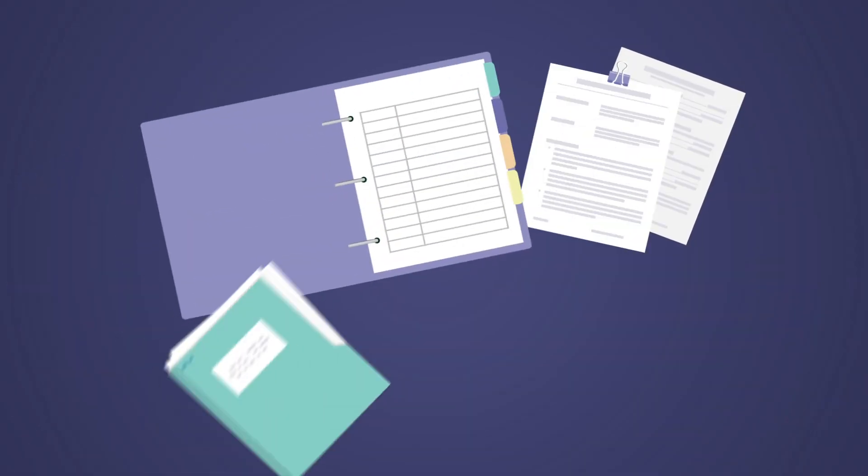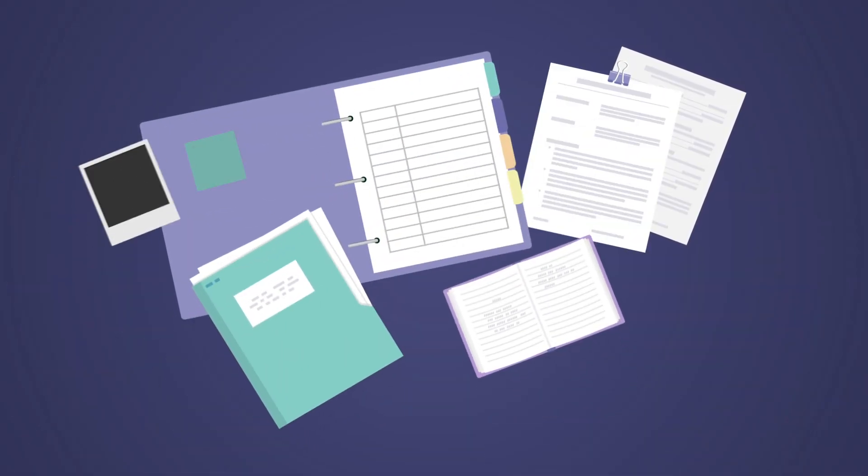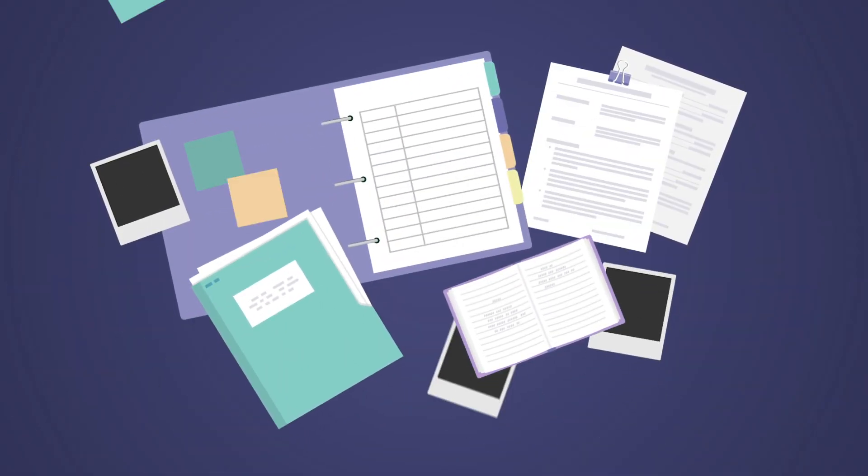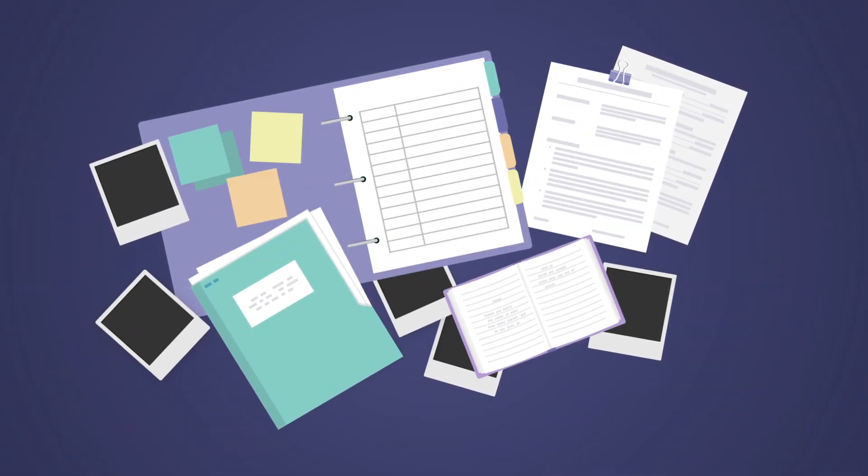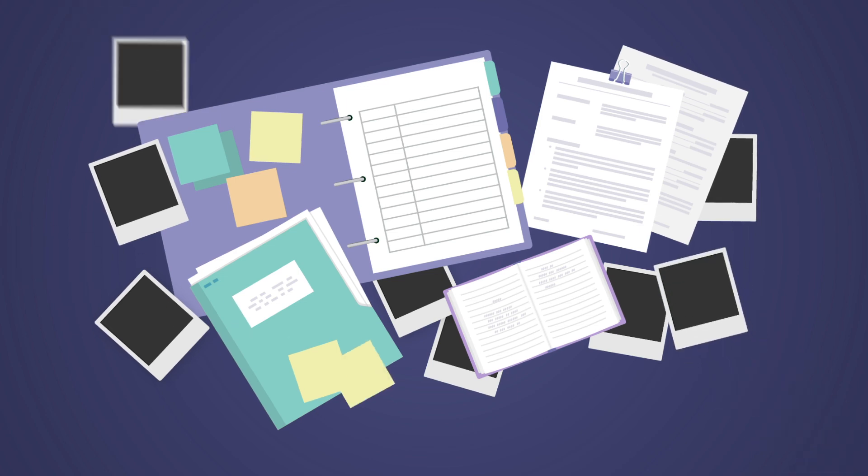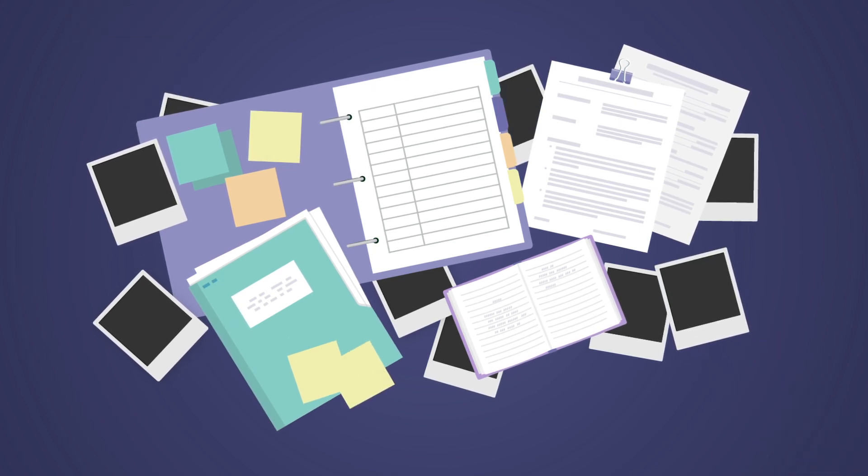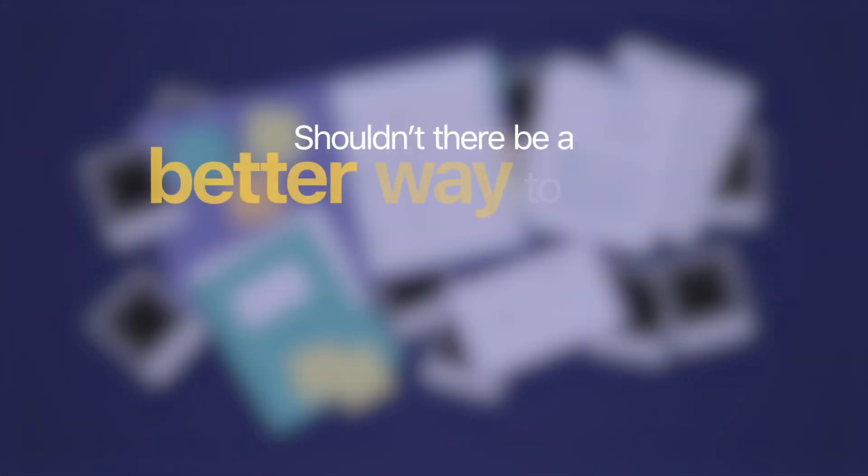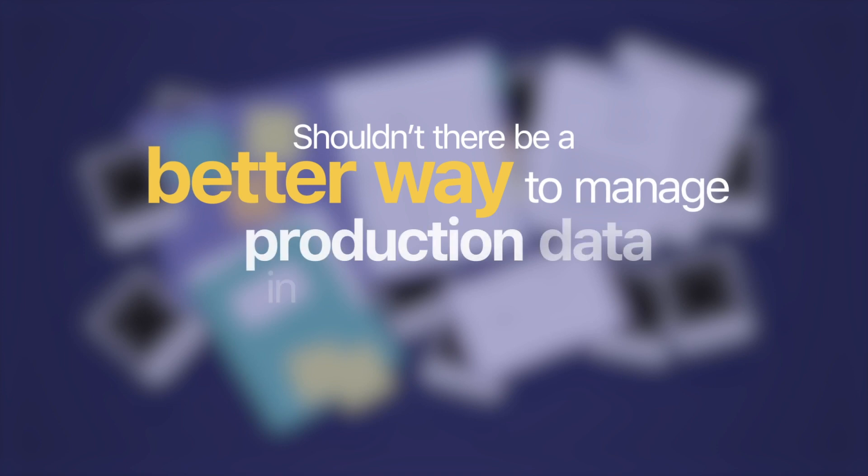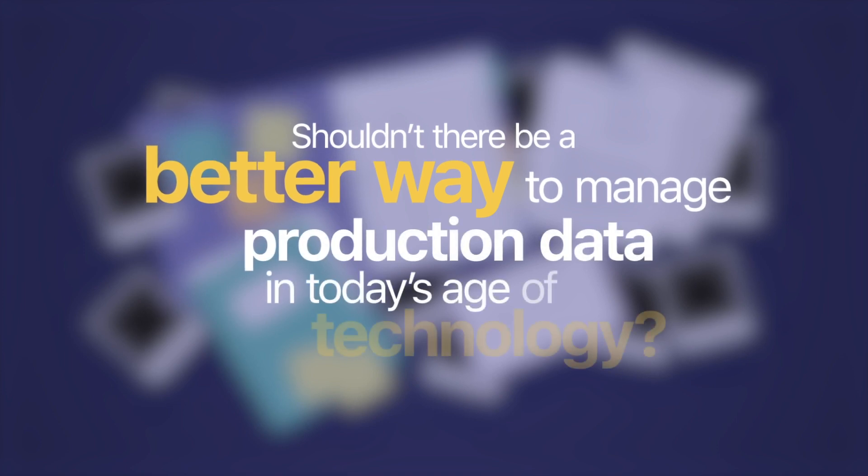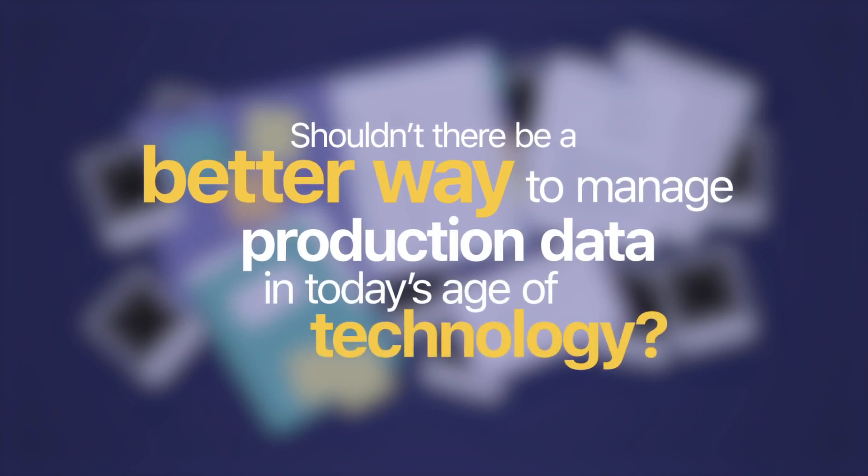Crews have lacked the tools they need to stay in sync, instead relying on printed photos and scattered files to manage critical information. Shouldn't there be a better way to manage production data in today's age of technology?